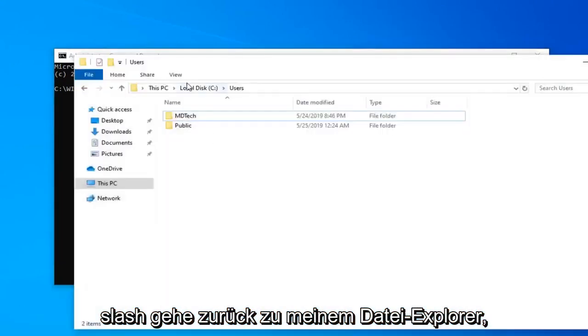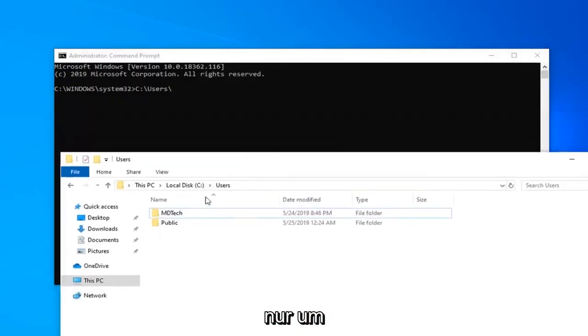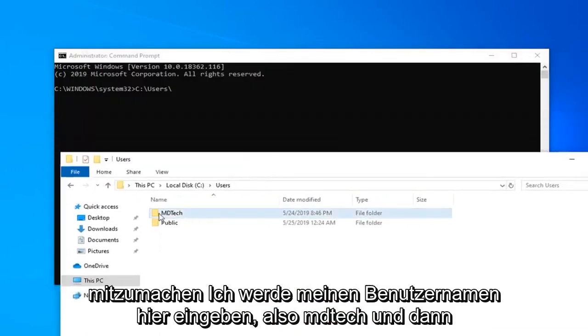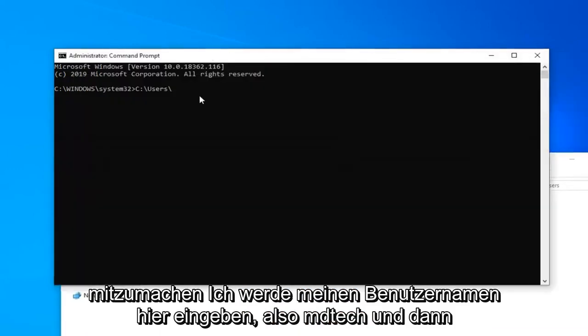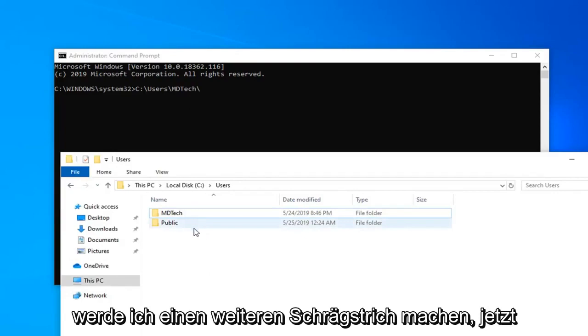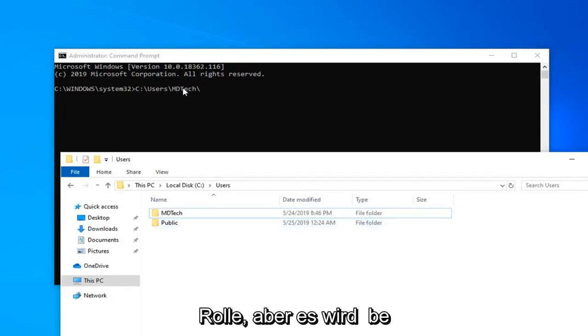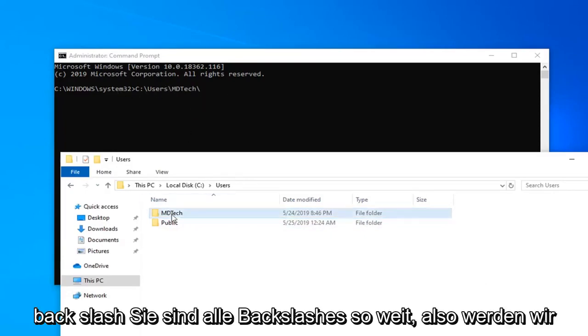I'm going to go back to my file explorer here, just to follow along. I'm going to type in my username here, MD tech. And now I'm going to do another forward slash, or I should say backslash. It doesn't really matter, but it's going to be backslash. They're all backslashes so far.